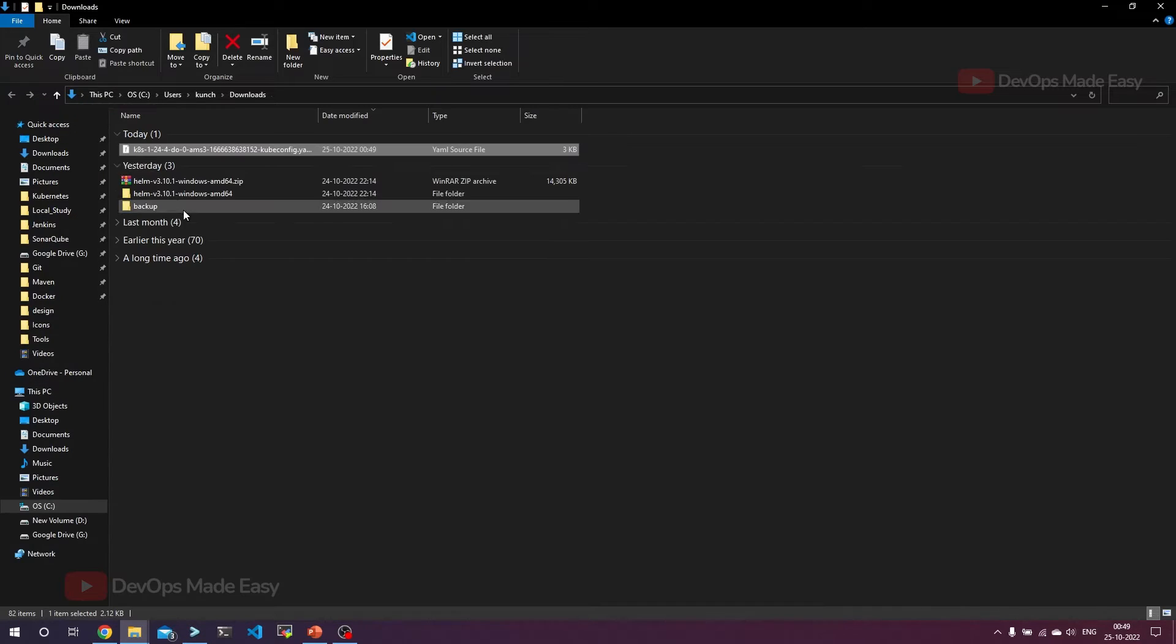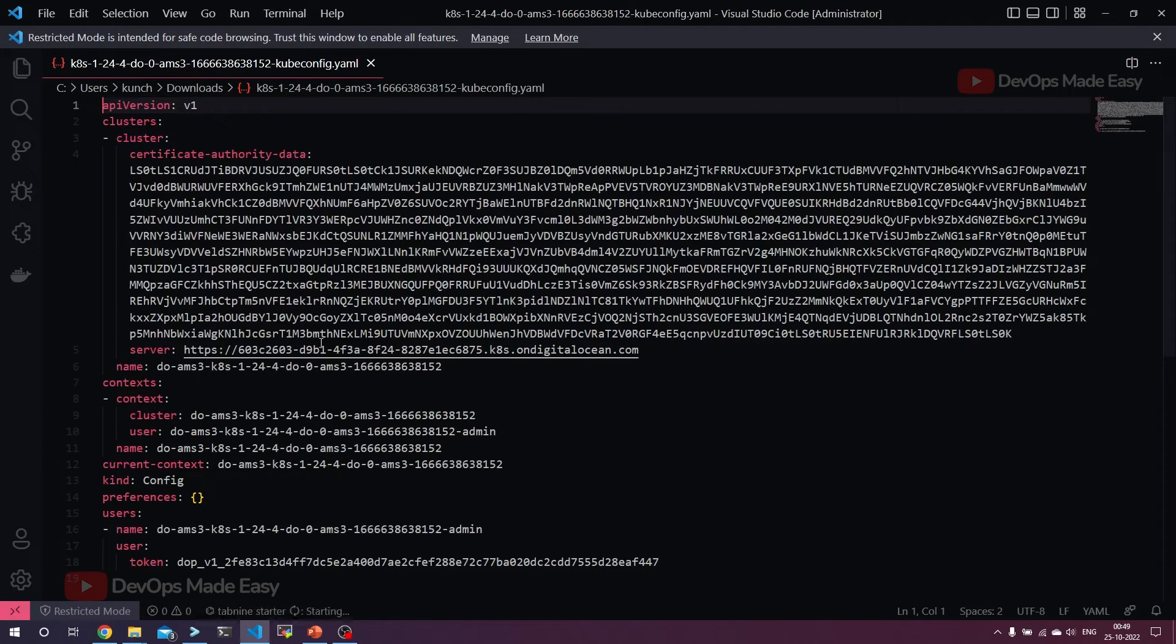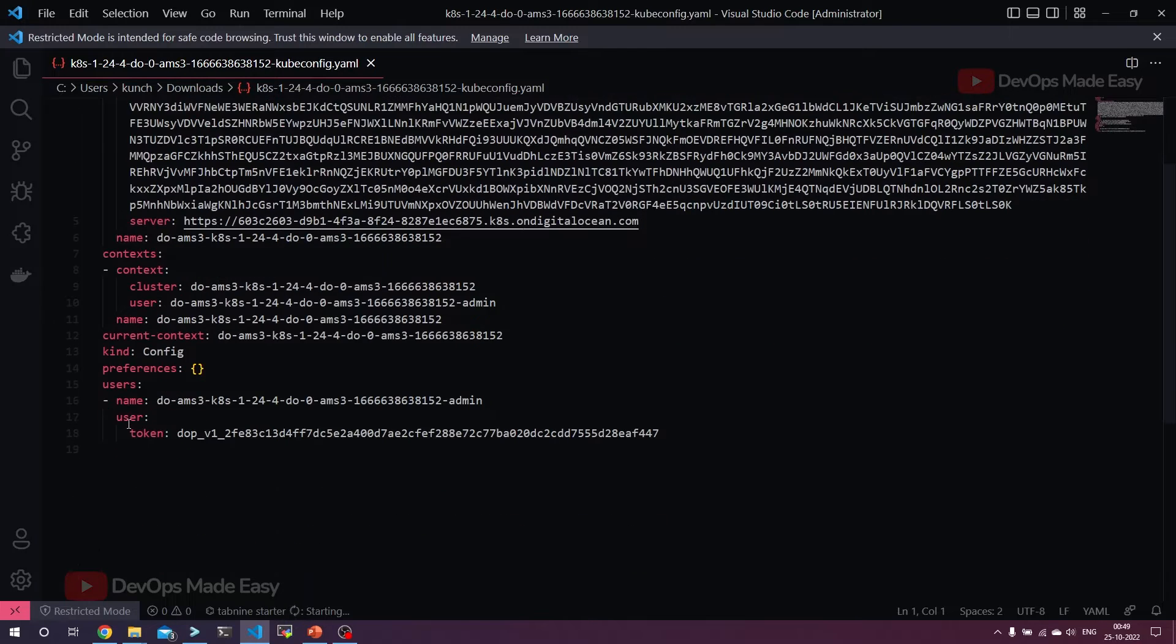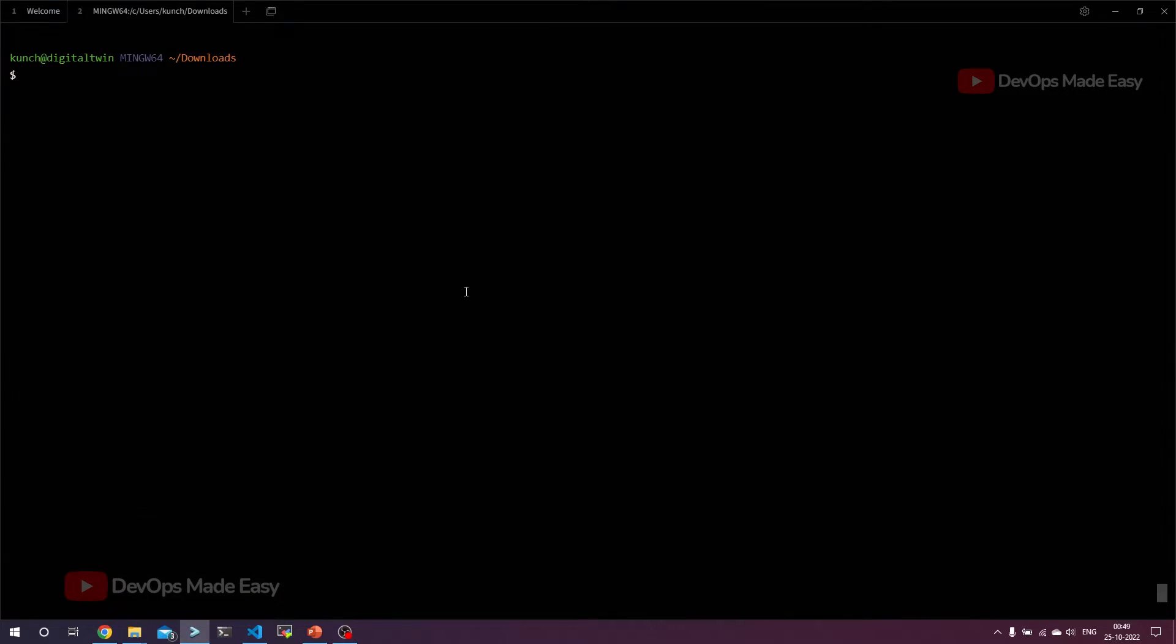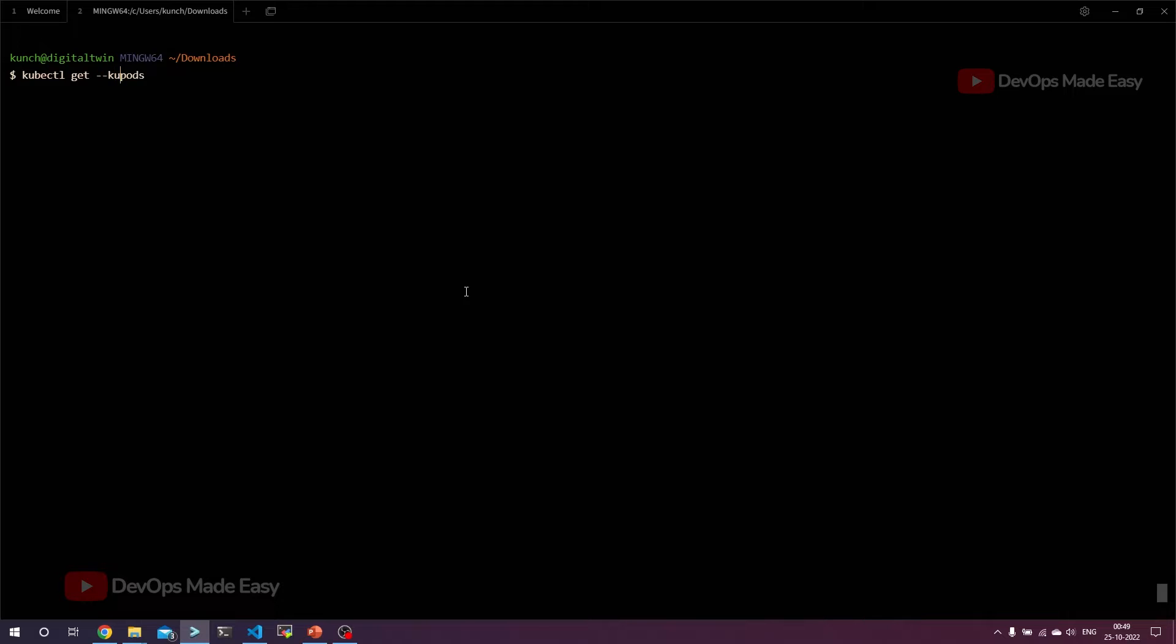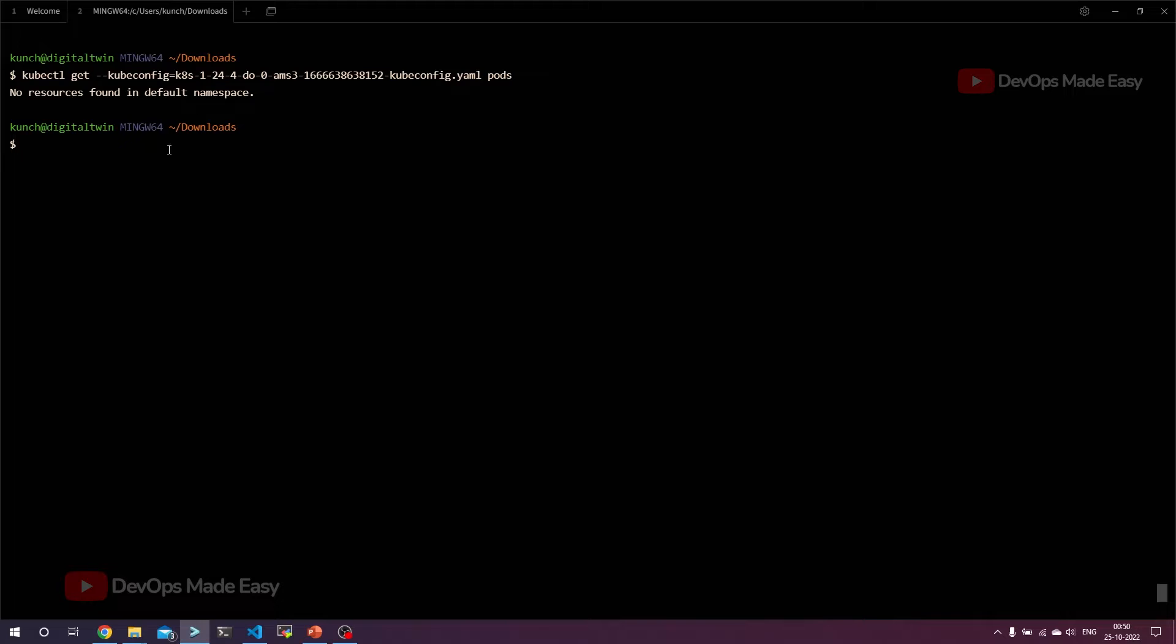We can also open it and see in VS Code. This is the kubeconfig file with clusters, context, and user details. What we are going to do is get some details about this cluster. Let's get the number of pods, but our kubeconfig file is in the downloads folder. We can pass the kubeconfig through the command line. We have this config file in the same downloads directory, so we can pass this kubeconfig file as the command line argument. You can see that we have no pods or resources in the default namespace.